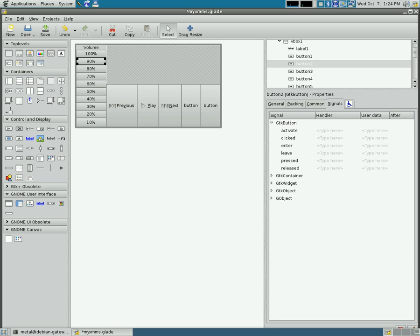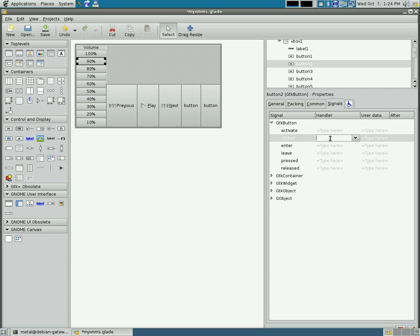And do that for each of these buttons, obviously changing the percentage to the percentage that represents that button. So in this case, we're going to say volume 90. And do that for each of these buttons.